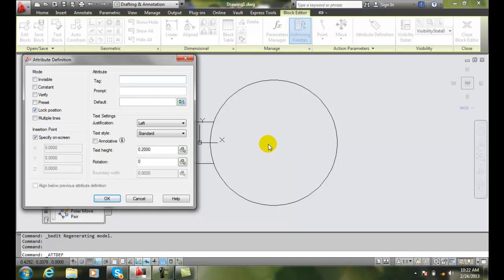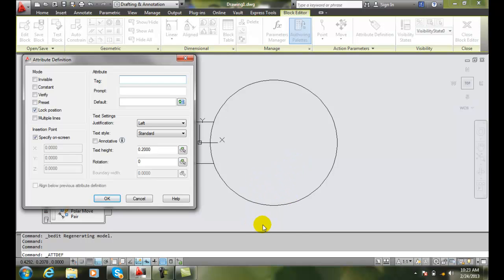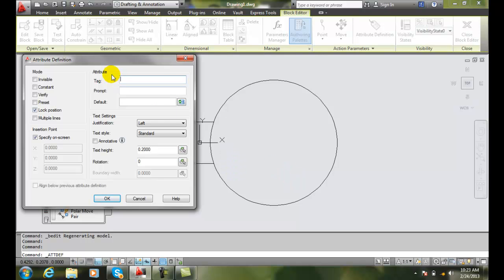And then we could have things like horsepower, we could have things like manufacturer, model, date inspected, date installed, and on and on. You could probably put 25, 30, 40 things easily about an electric motor: frame size, et cetera. And so we will have multiple lines when we have more than one attribute.